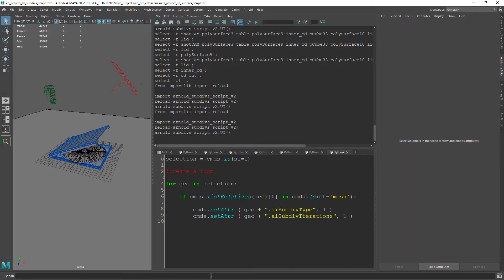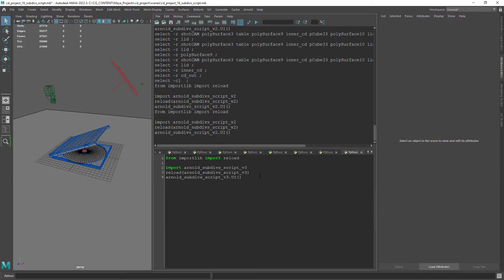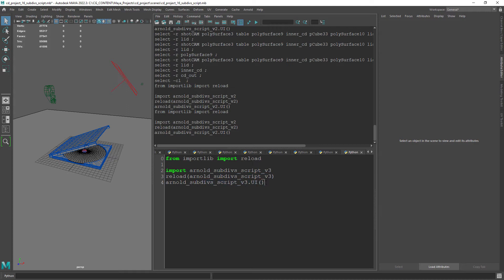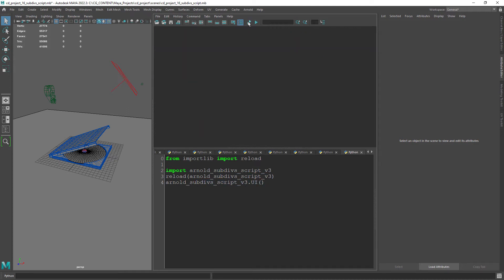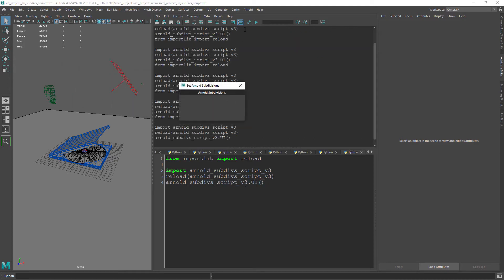So if we go back to Maya and copy some code I have here. In this case we'll just load the python file, reload the file and execute the function UI. This is standard code for this kind of work. Executing the code you can now see the window with the label we created.